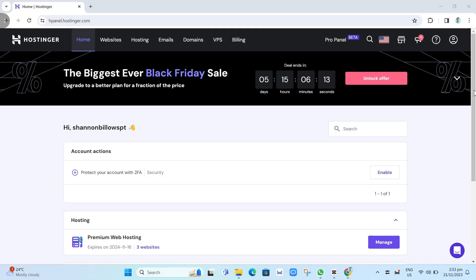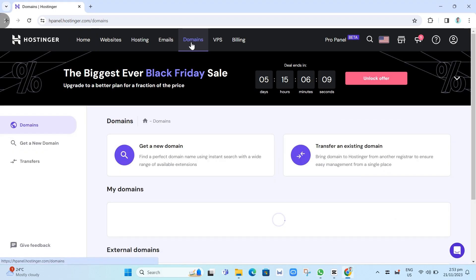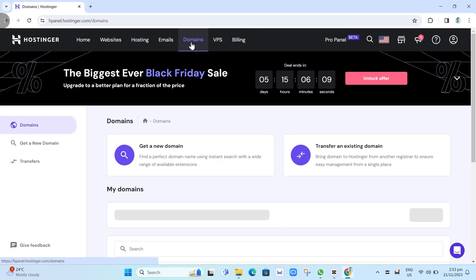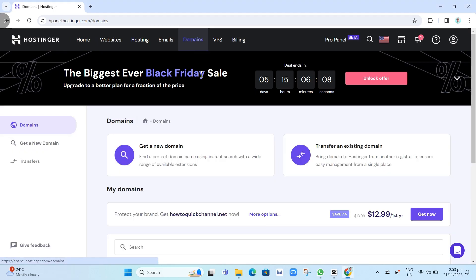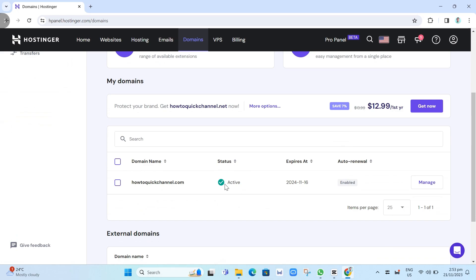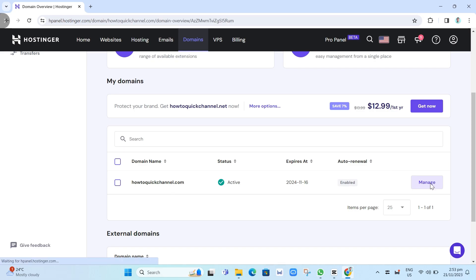First off, sign in to your account on Hostinger, then go to the Domains tab. You just need to choose the domain you want to use, then click on the Manage button.